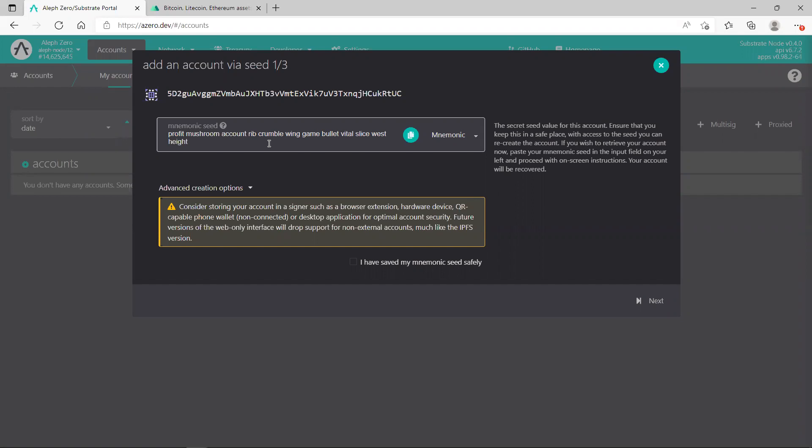in a secret place. These words cannot be shared with anyone. You need to write them down and just keep them. If someone can get these words, your wallet is lost, it's gone. Be careful guys, it's not a joke. Even if you lose your wallet, you need the words to recover it. If you don't have the words, you will not recover your wallet.